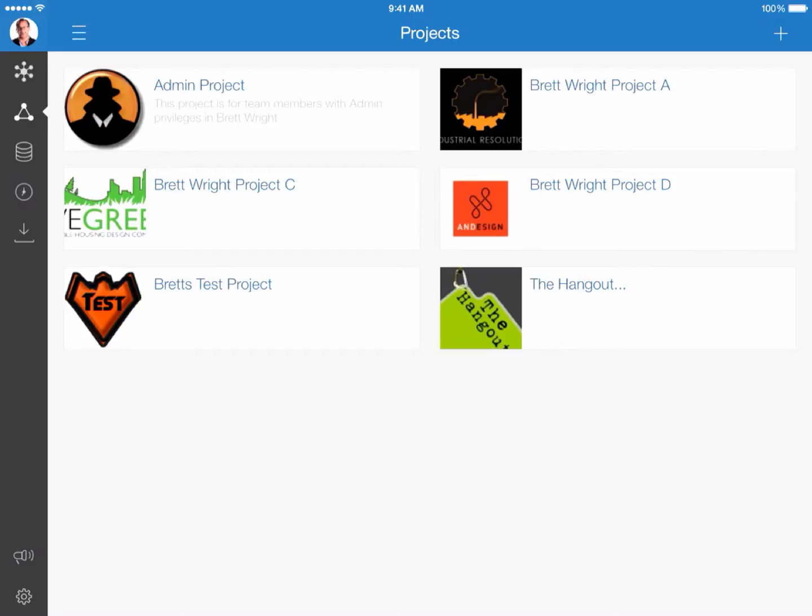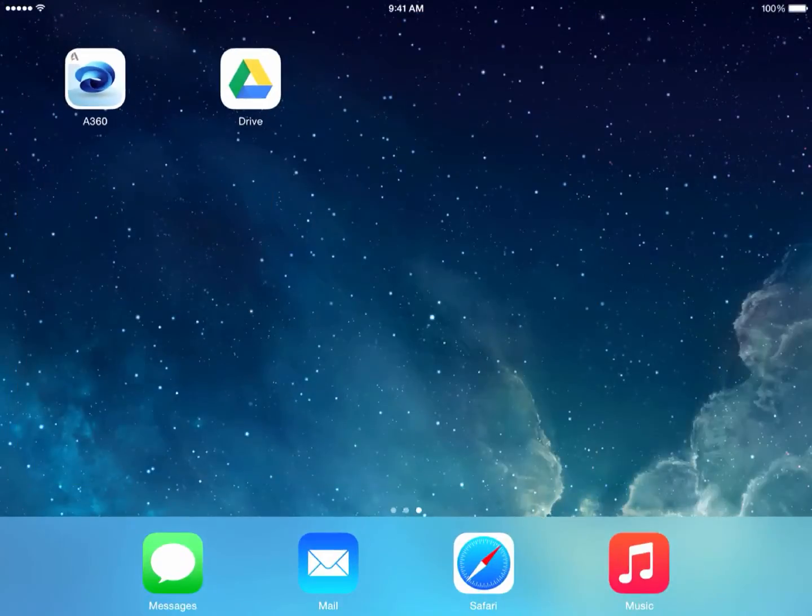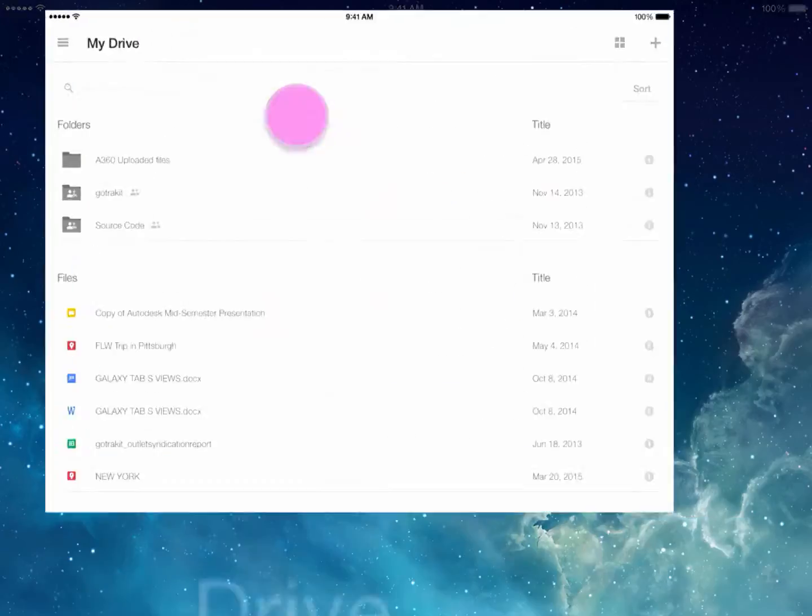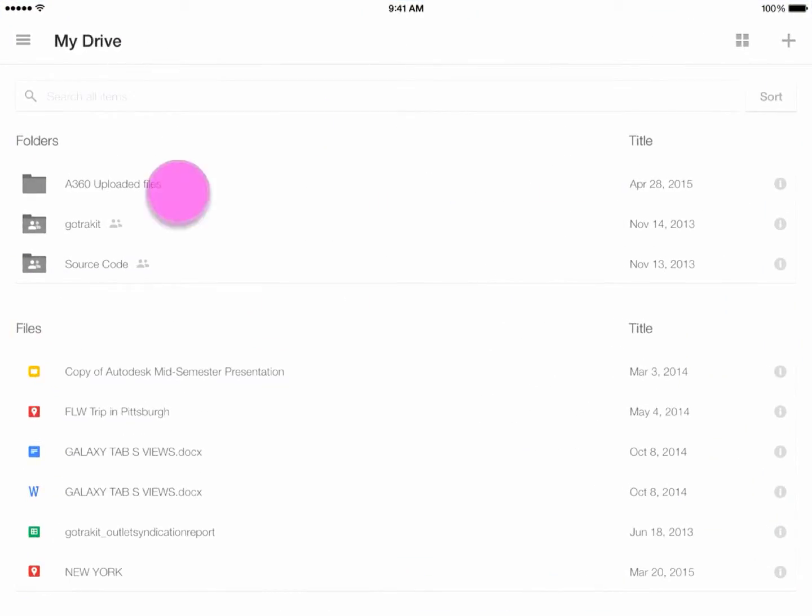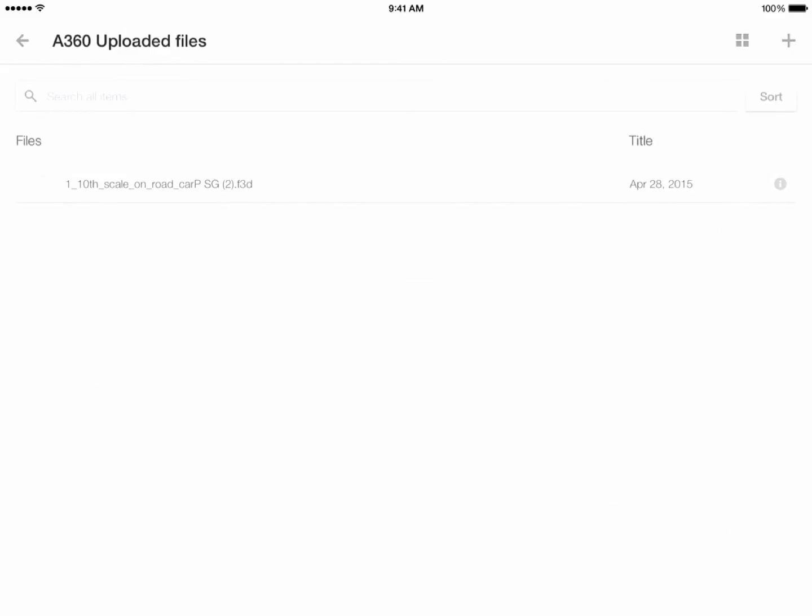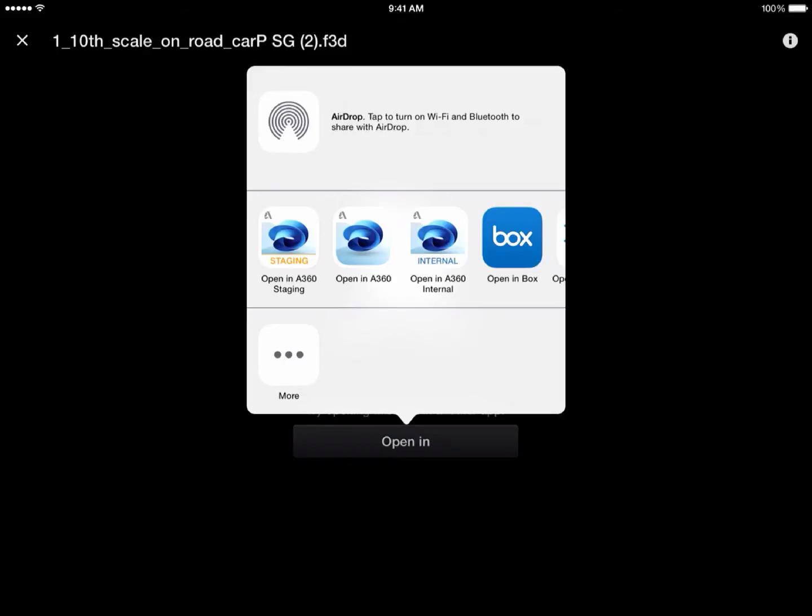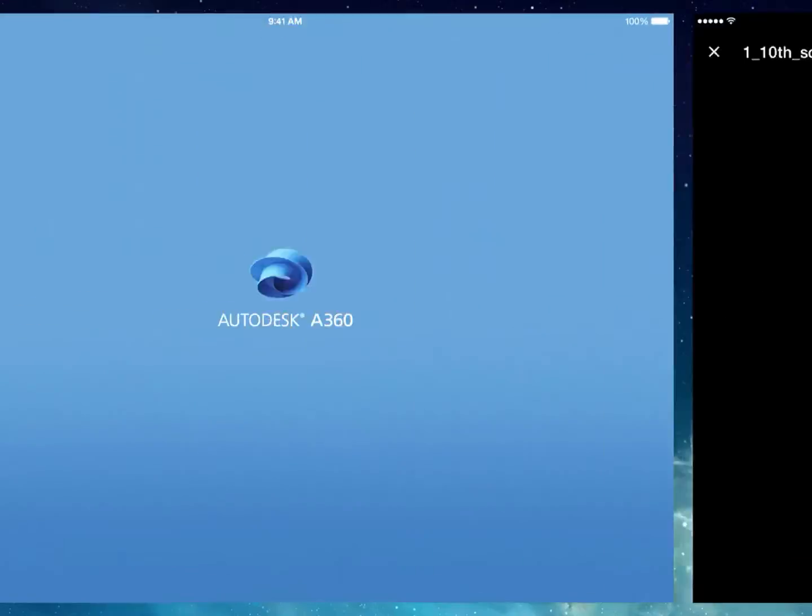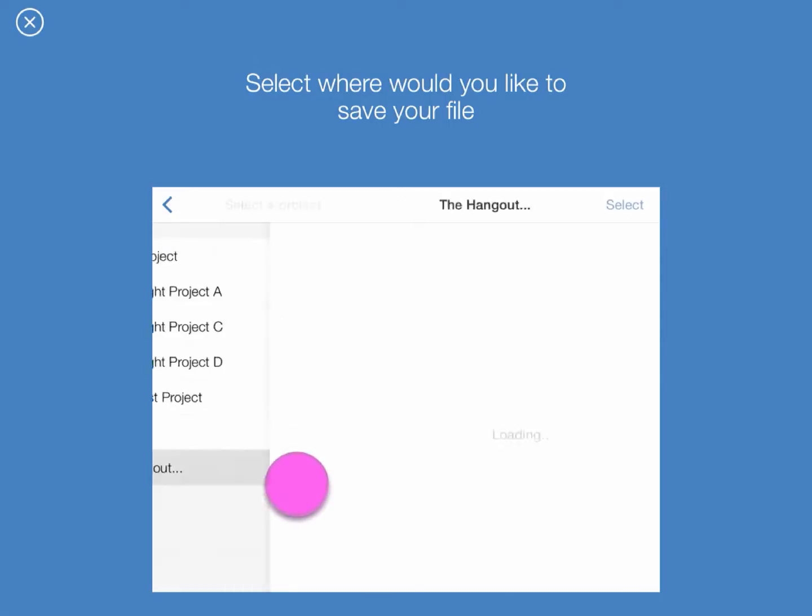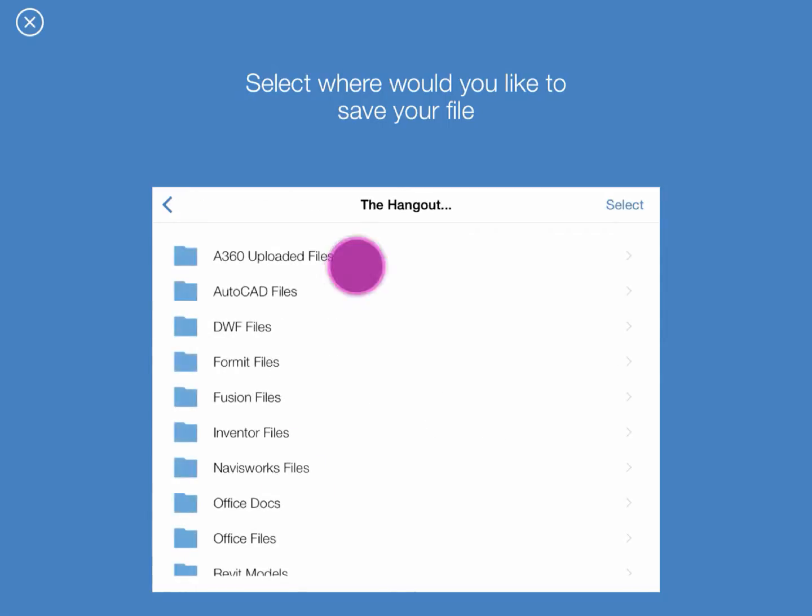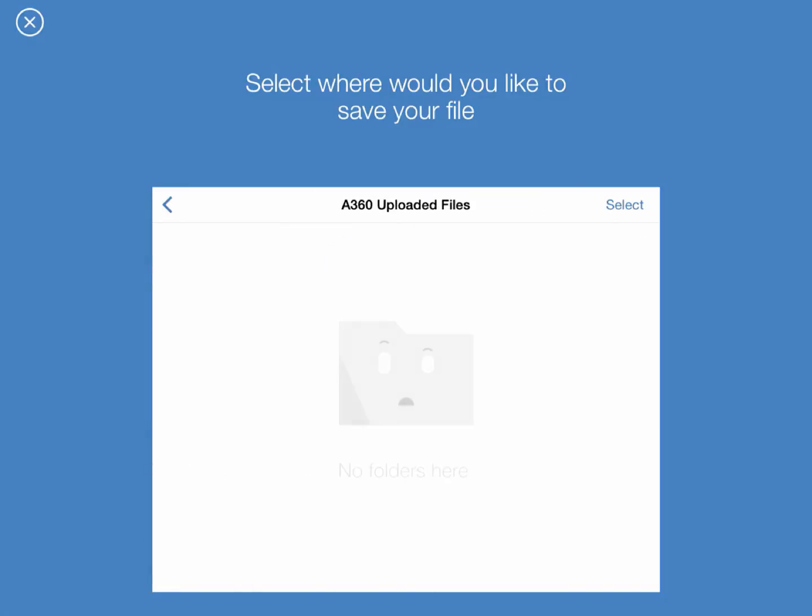So we'll continue to the next section where I show you how to upload content, not from Dropbox, but from Google Drive. Exit out of the application, click on the Google Drive icon, look for the folder that I've created. I've selected and put one file in this folder. Go ahead and select on that. Click Open In, the same dialog box will come up and select Open In A360, select the project, pick the folder that you want to locate the file in, and then hit Select.